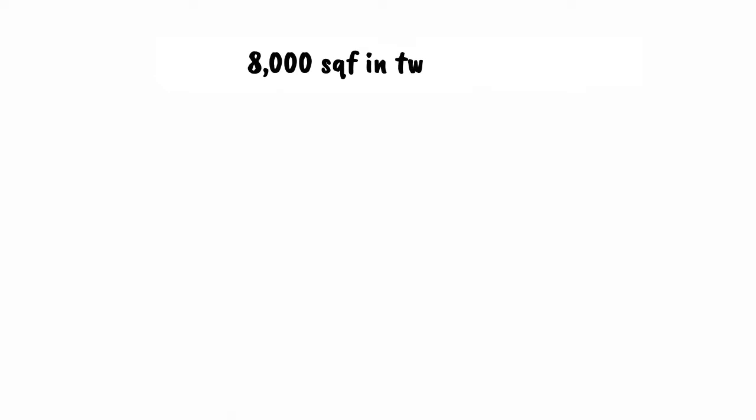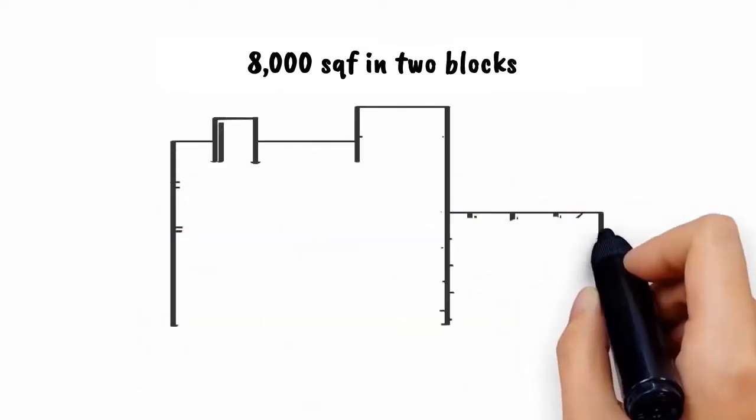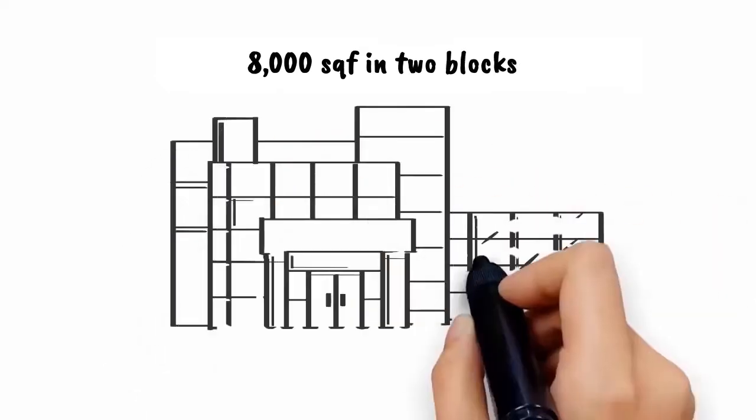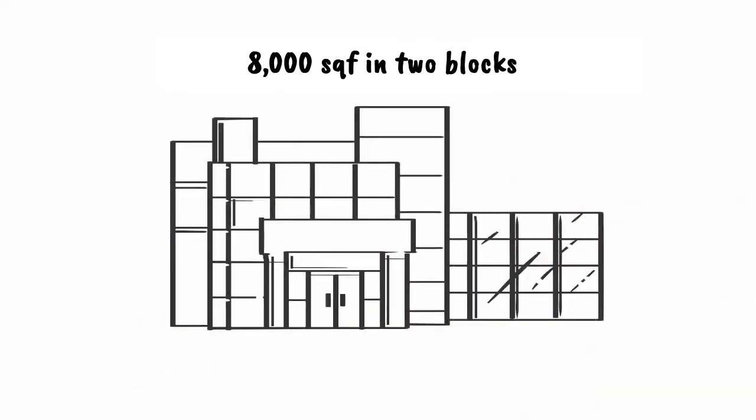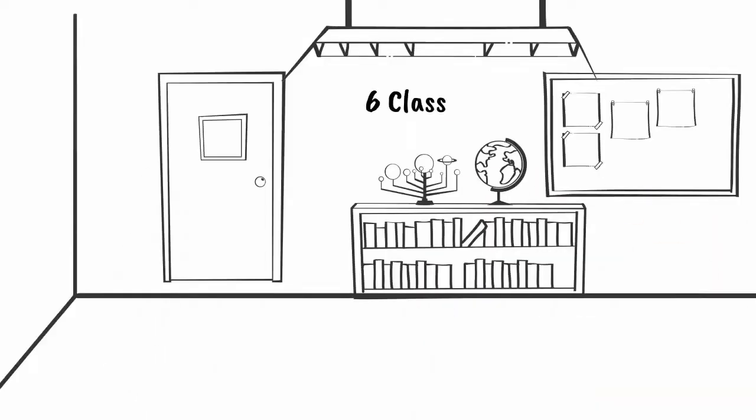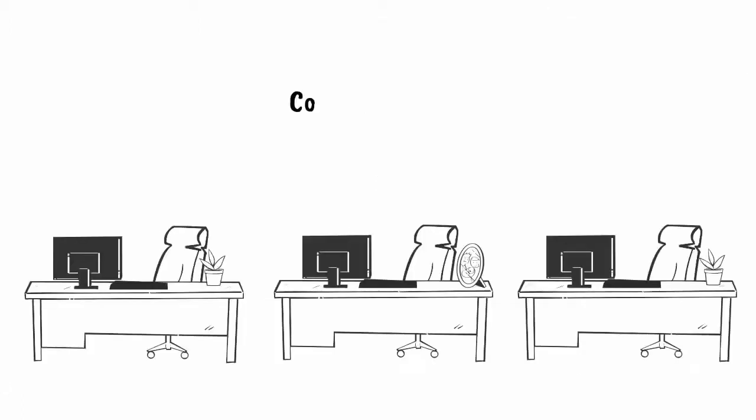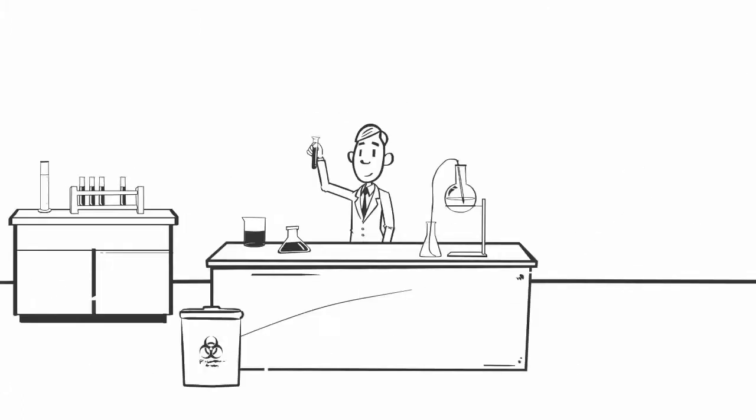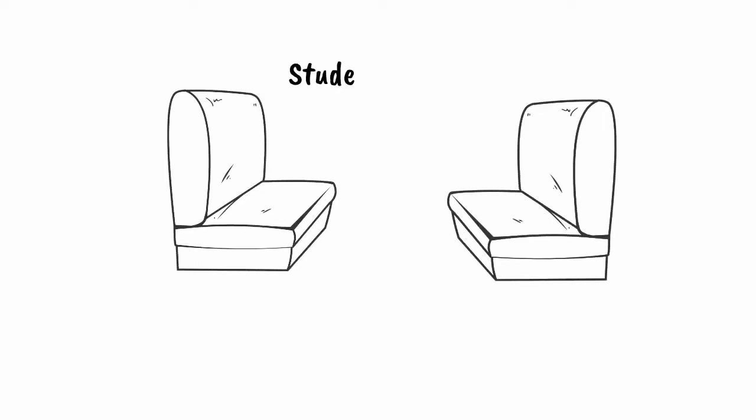We have a total of 8,000 square feet in two blocks that includes six classrooms, computer room, library, biomedical lab, student lounge, and refreshment corner.